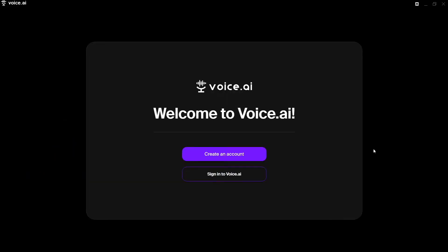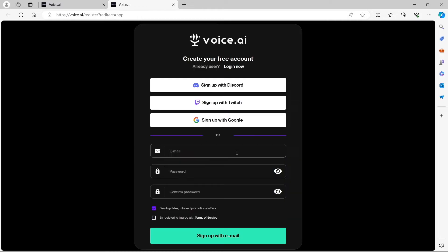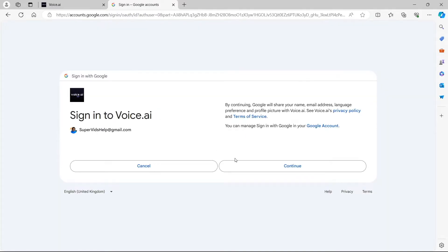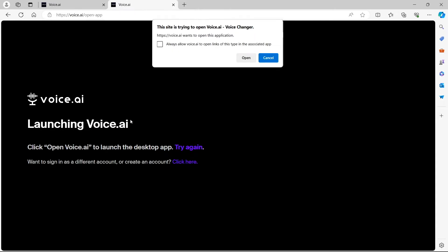Once you've installed the program you'll be faced with a screen with two options: create an account or sign in to voice.ai if you already have an account. I'm going to select 'Create an Account.' It will open up a browser window where you can sign up using Discord, Twitch, or Google. In this example I'm going to sign up using my Google account, select my account, give the permissions, and select Continue — then it will launch voice.ai.